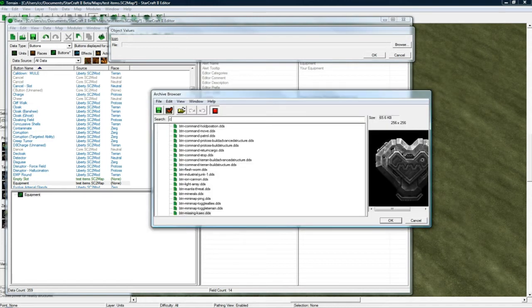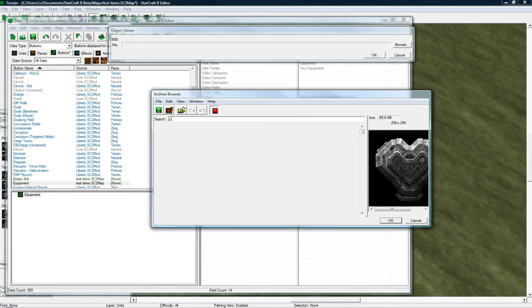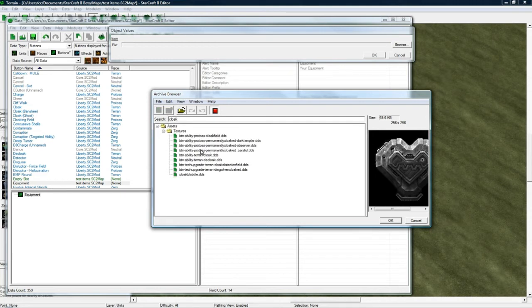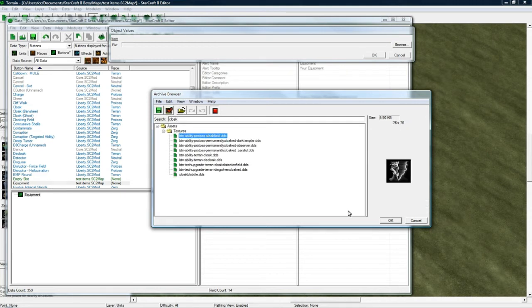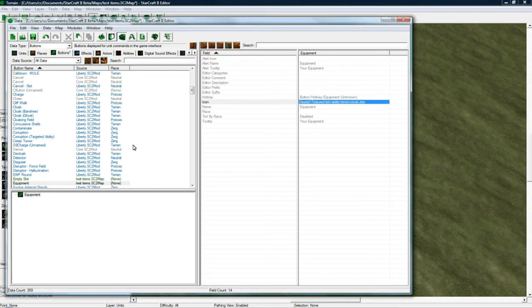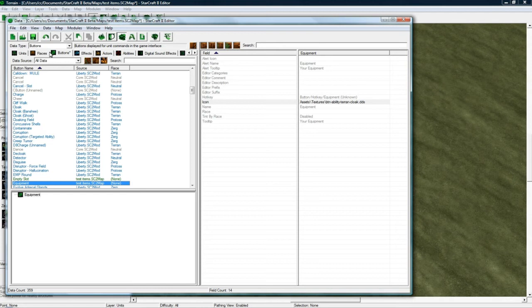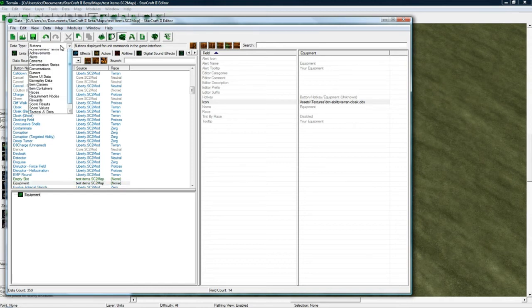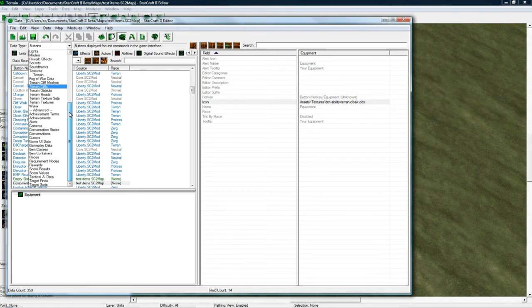So I'm going to search for cloak. No not that one. There this one will do. And I'm actually yeah. I'm just going to use this button for both. But you can make a separate button for your equipment. Separate button for your bag. And whatever else.